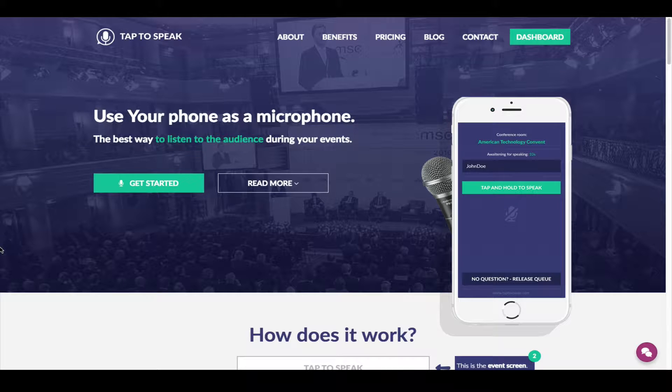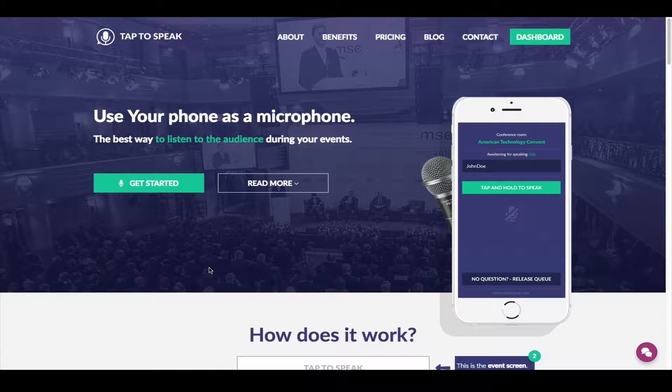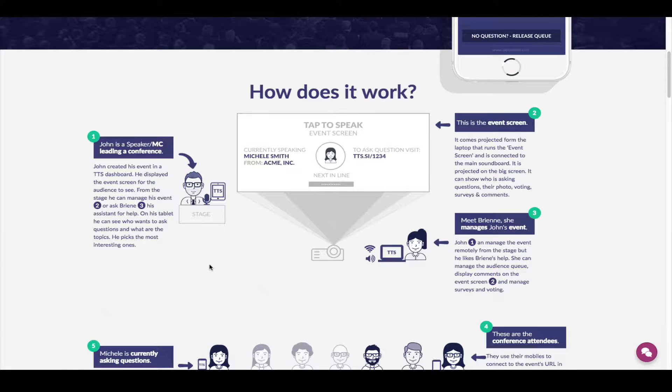We would like to show you Tap2Speak beta version. What is Tap2Speak? Tap2Speak is event management software that allows you to manage your events and receive engagement and feedback from your audience.